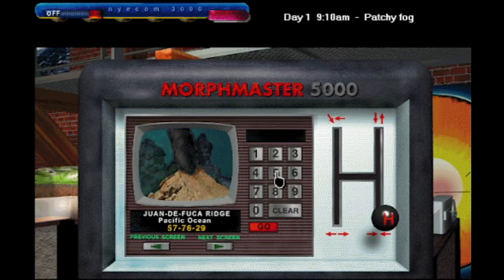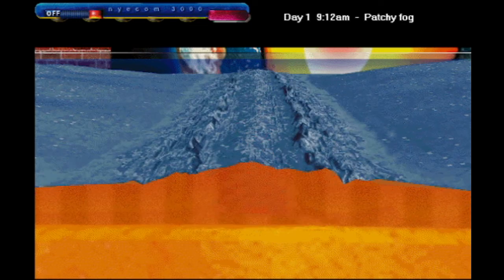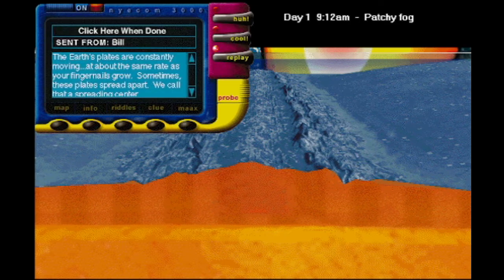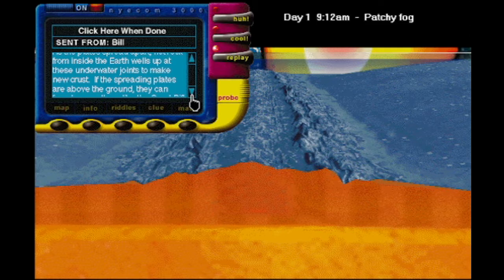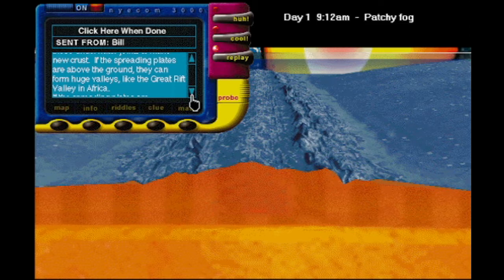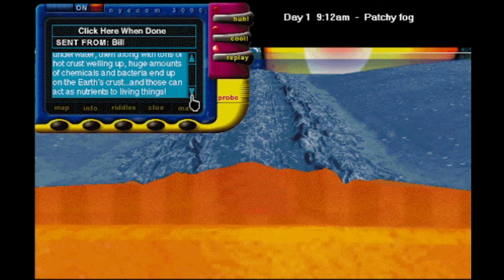Now we have the Juan de Fuca Bridge in the Pacific Ocean. Spreading center, huh? The Earth's plates are constantly moving, at about the same rate as your fingernails grow. Sometimes these plates spread apart — we call that a spreading center. As the plates spread apart, hot rock from inside the Earth wells up at these underwater joints to make new crust. If the spreading plates are above ground, they can form huge valleys, like the Great Rift Valley in Africa. If the spreading plates are underwater, along with tons of hot crust welling up, huge amounts of chemicals and bacteria end up on the Earth's crust.